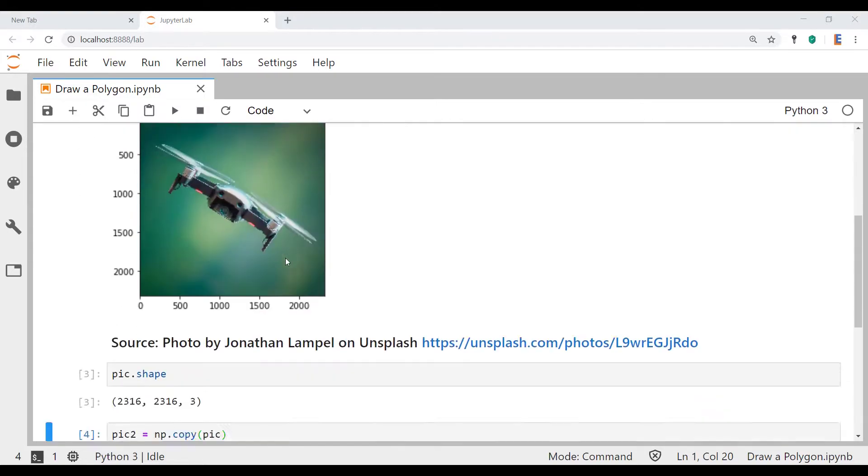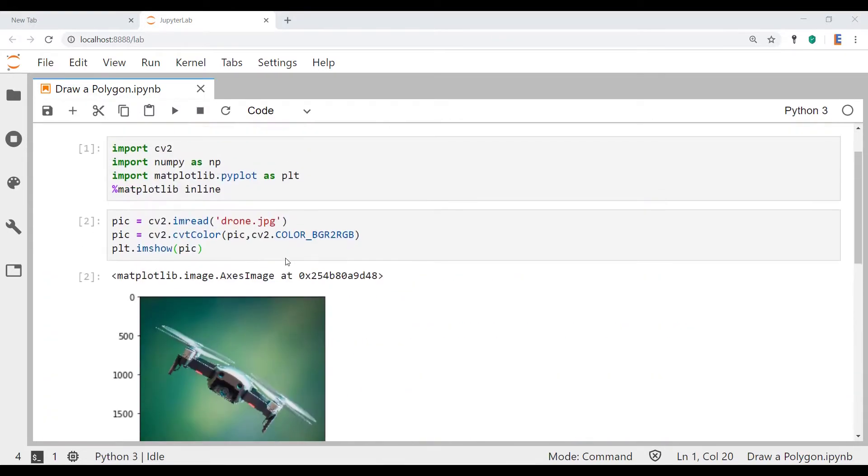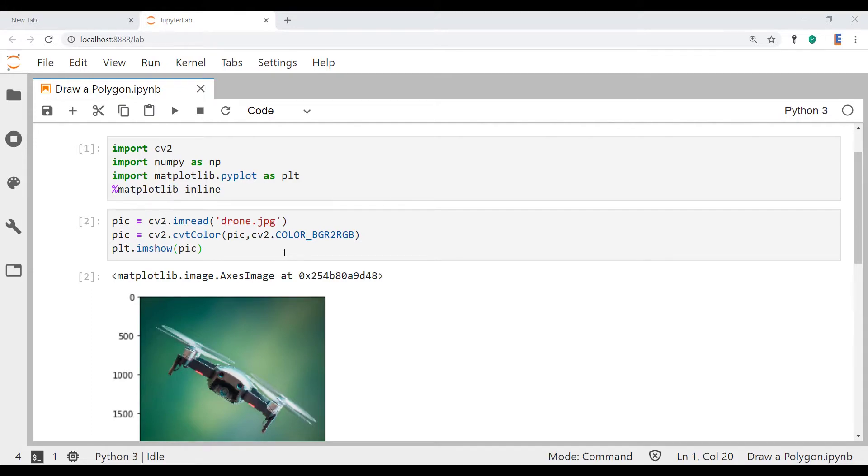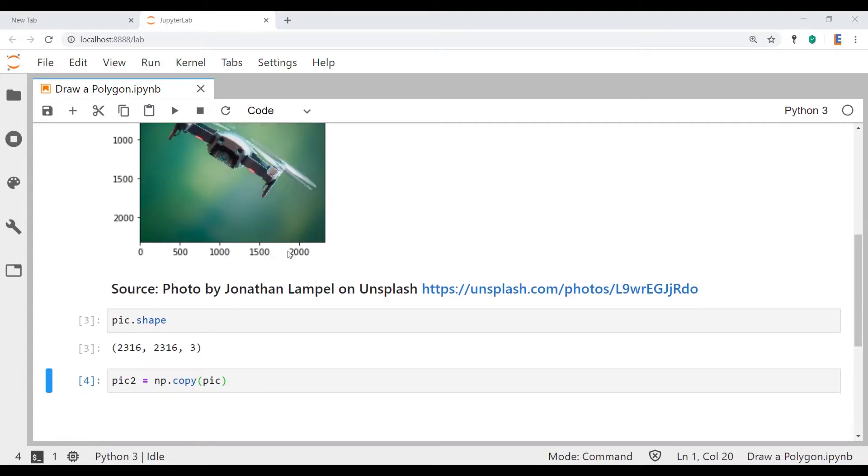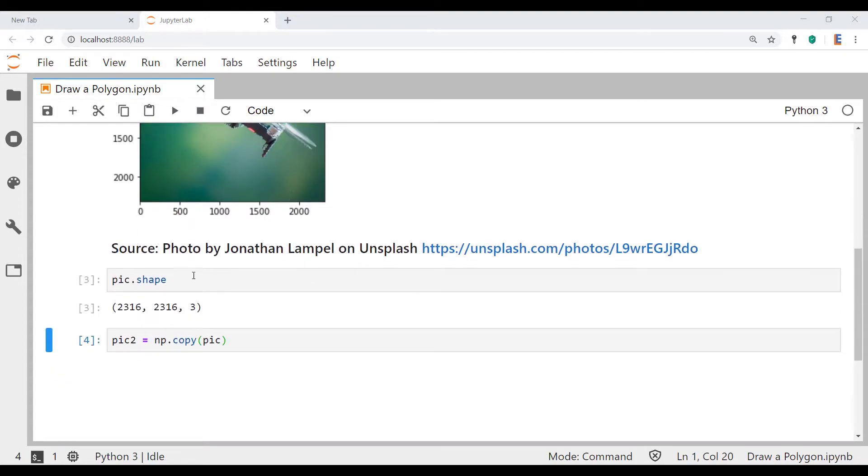So quick review of the code that's already in this notebook. First block is about importing all the libraries we need including OpenCV. In the second block we read in the image, convert the colors, and display the image. And then after that we check out the shape of the image and we make a copy of the image.